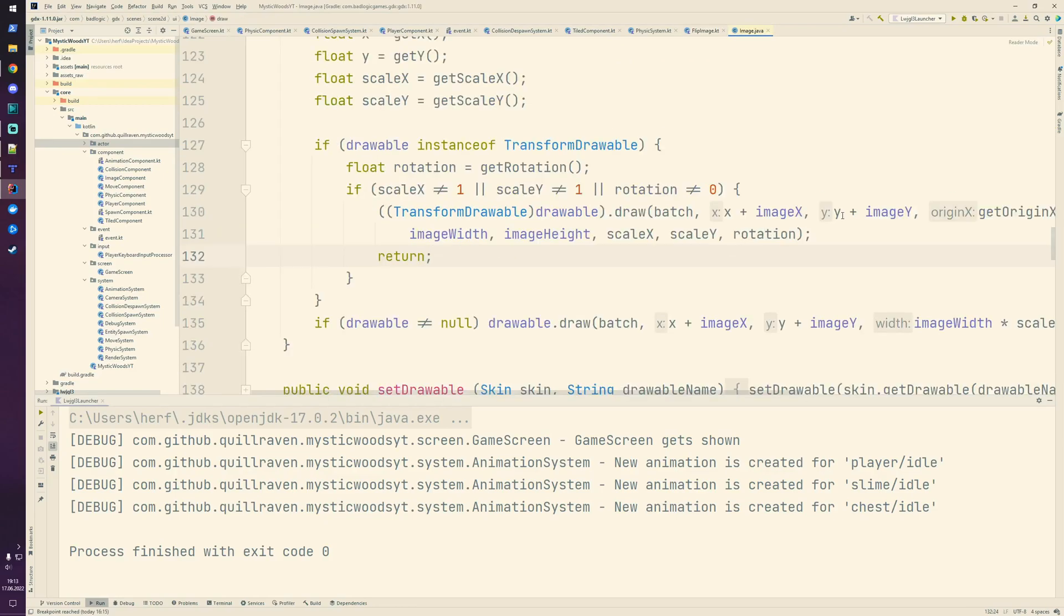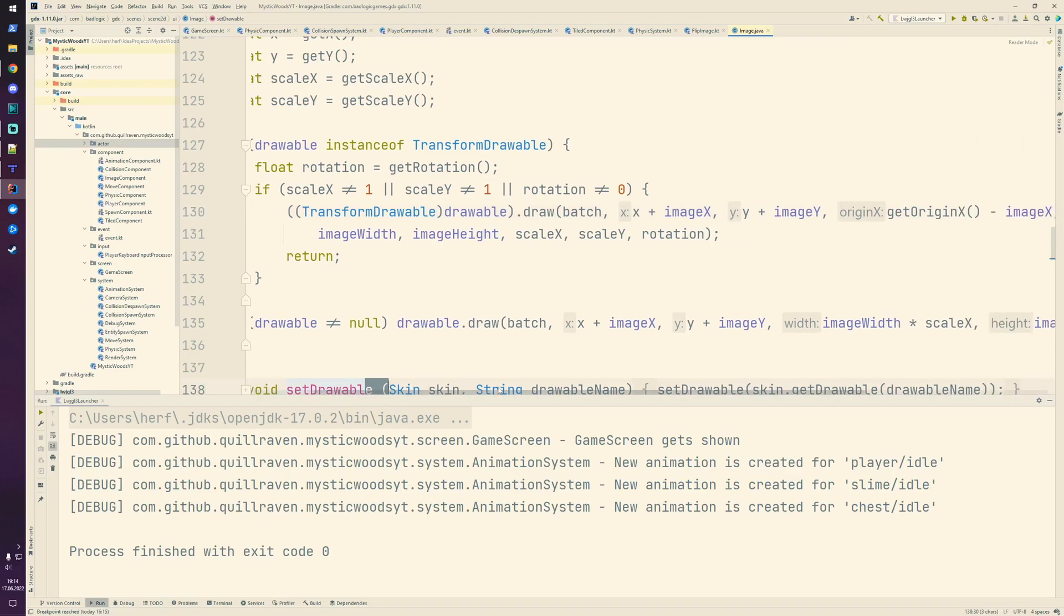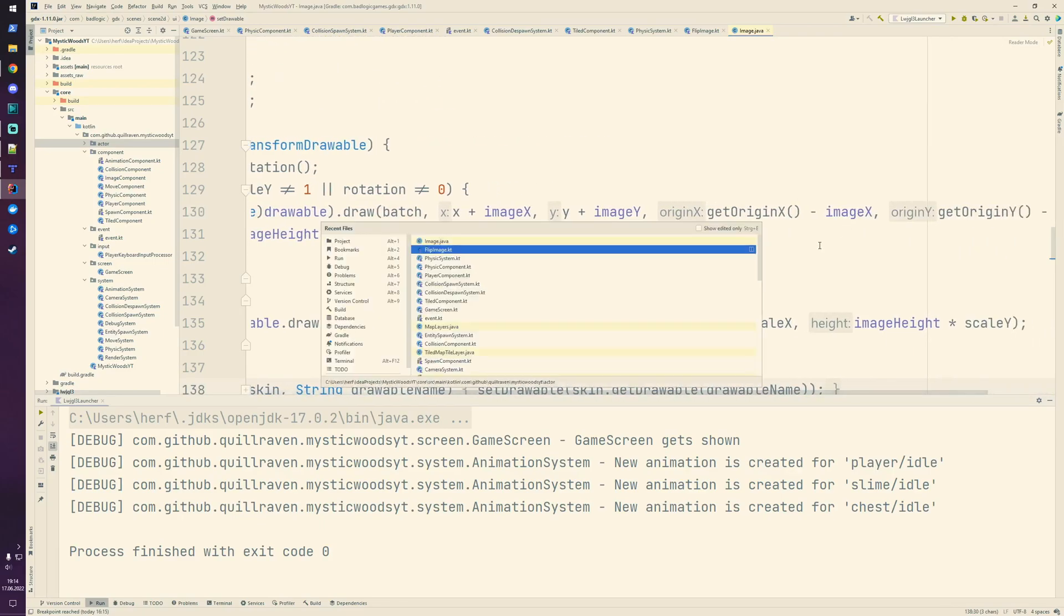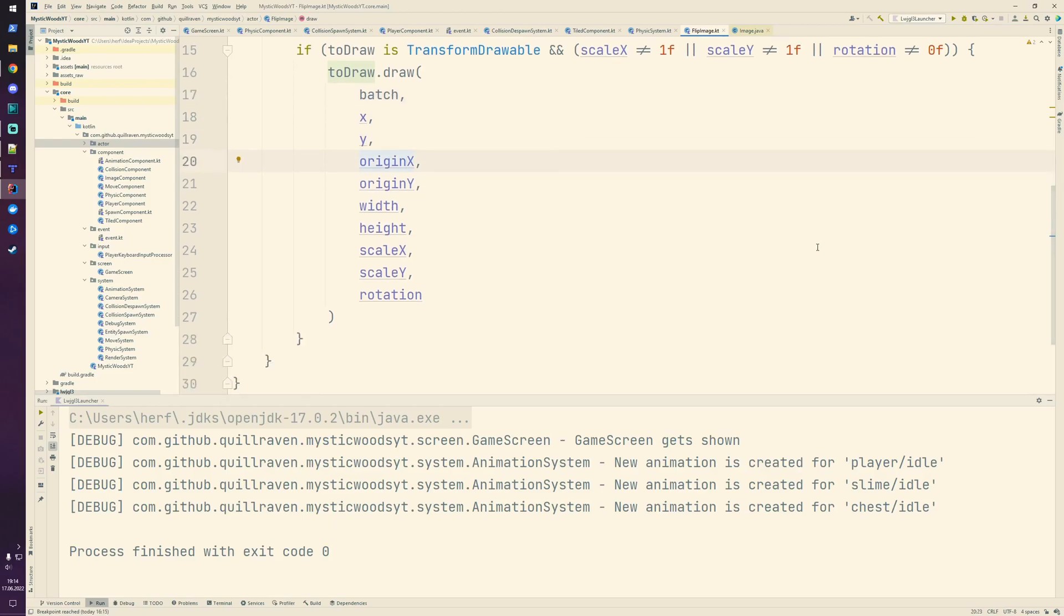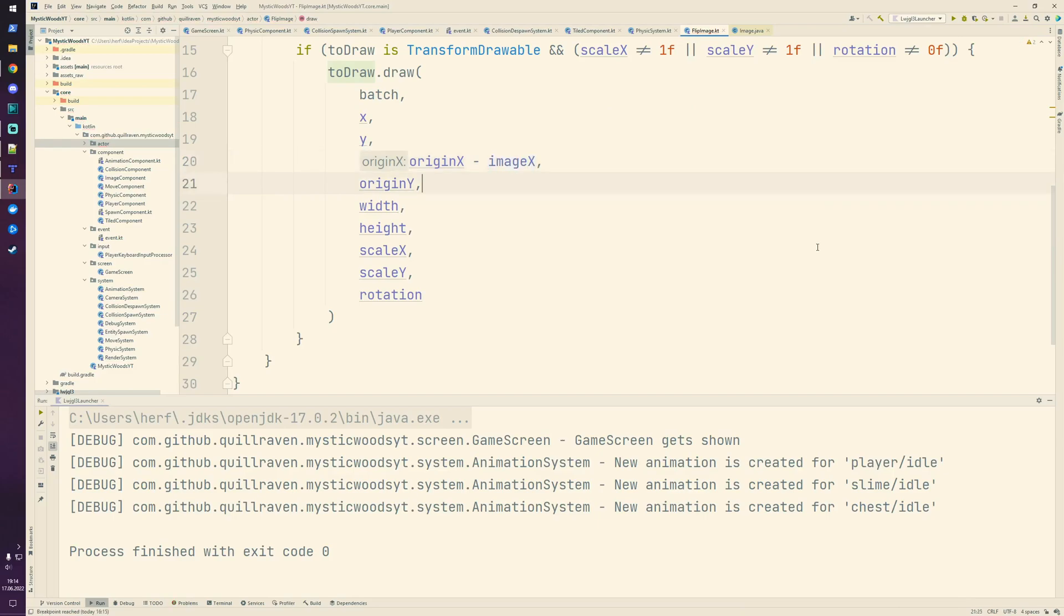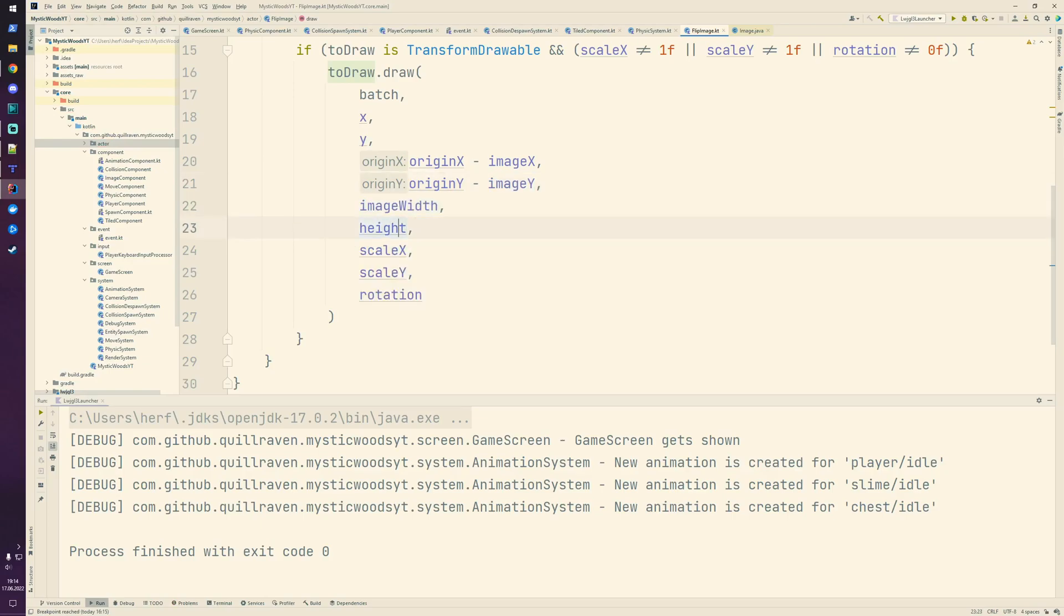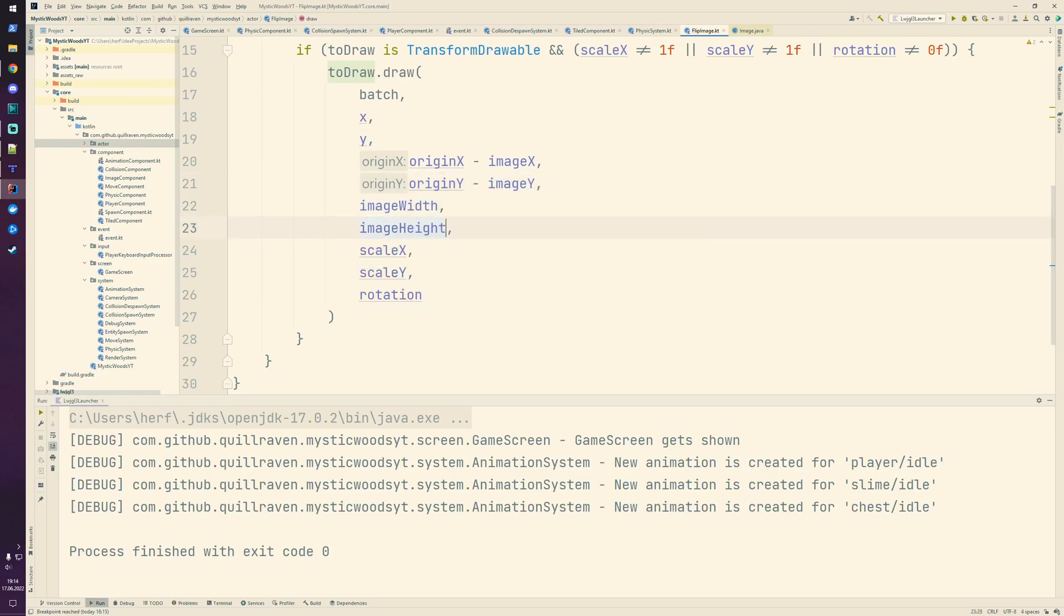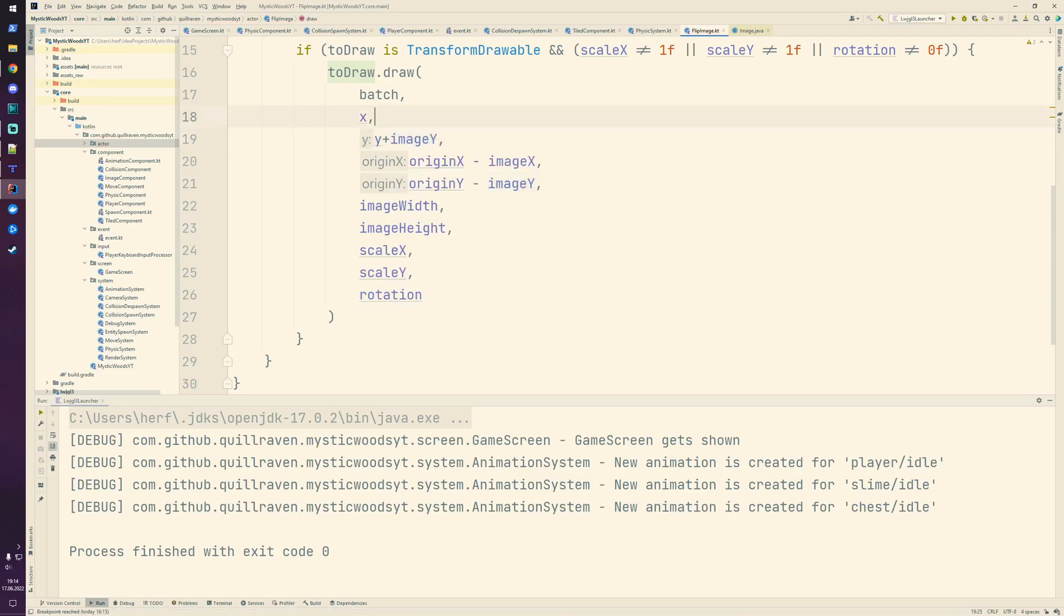In the original code, you see there's this image x and y added, and also reduced from the origin. We take over the original code, so here we reduce the image x and y, then we have the image width and image height, plus image y and plus image x.